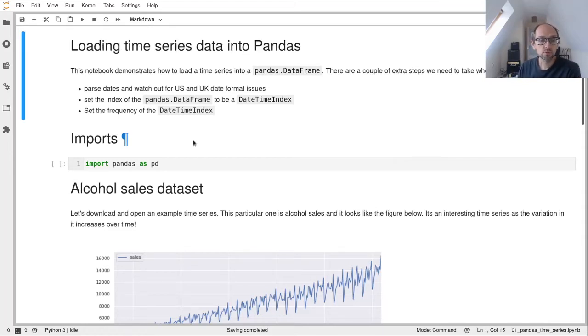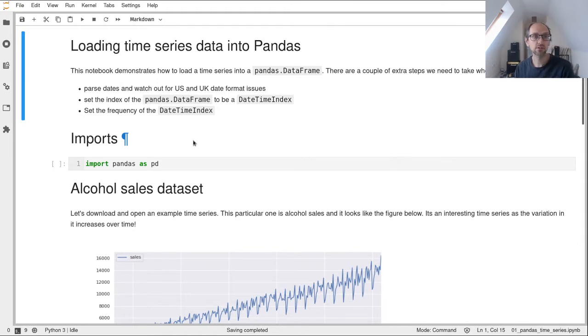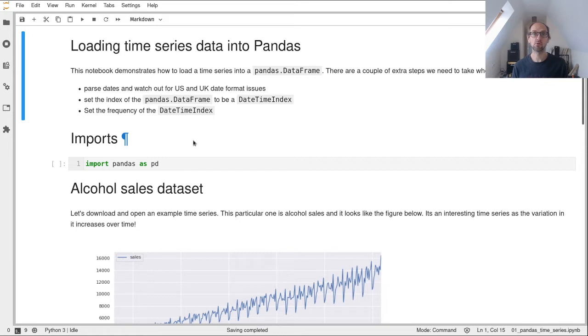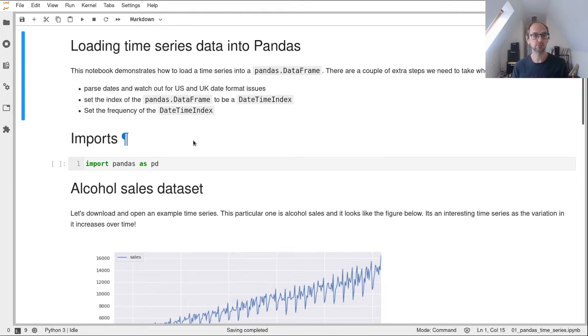Hello and welcome to a code along where we're going to look at how to import time series data into pandas. Pandas is the main tool you're going to be using for managing your data when it's a time series. It has some cool features and makes it really easy to work with time series data.